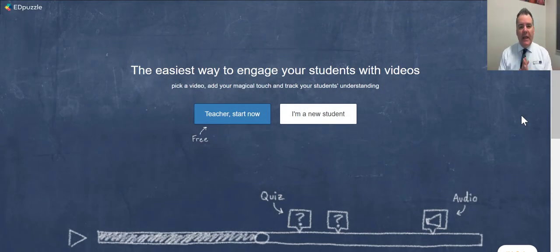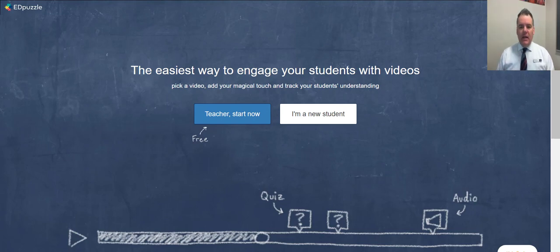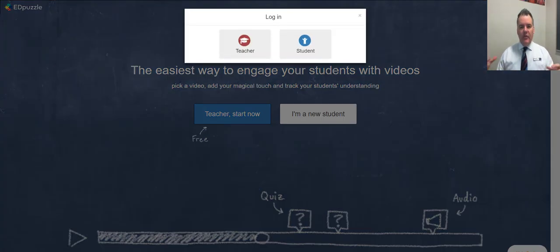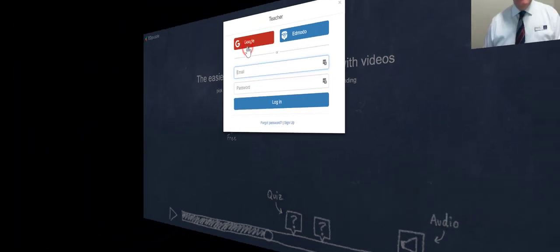I absolutely love Edpuzzle. What Edpuzzle does — I'm just going to log in here as I'm talking — it allows you to take a video and make it into a quiz. I'm going to log in as a teacher.